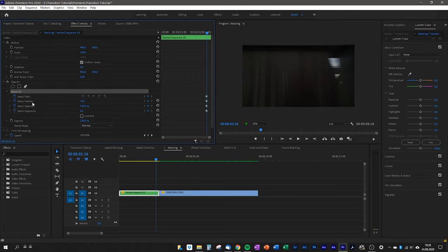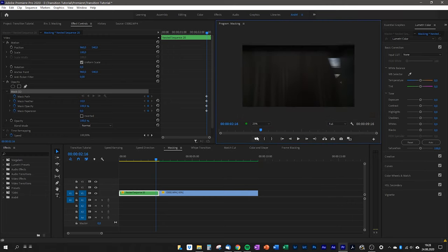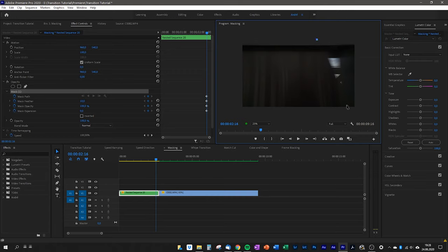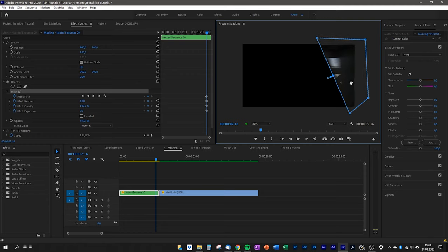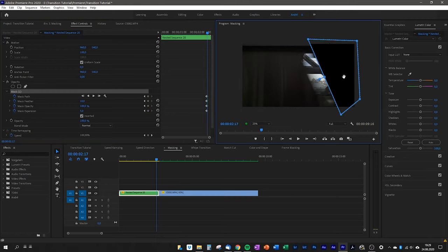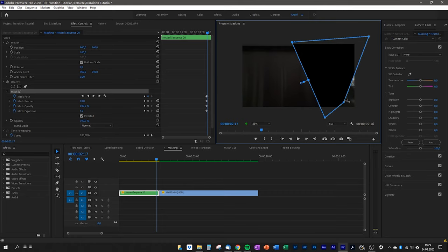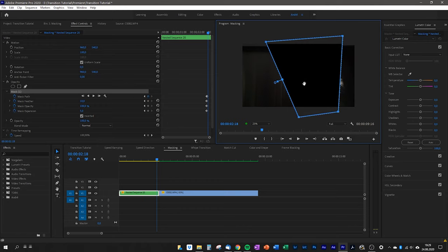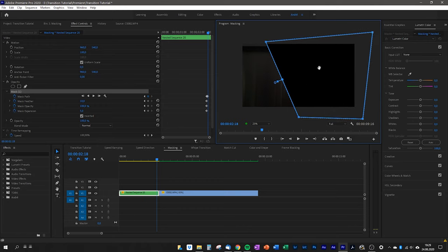Select the mask and look at the preview window. Make sure you can see the full preview — I usually set it to 25% so it's easier to work with. Draw your mask; the left side turns black, but we want to mask out the other side, so go back to Effect Controls and click Inverted. You can change the feather and expansion — I usually keep them around 10 and 5. Then go keyframe by keyframe and adjust the mask one step forward until the whole window is only the mask.